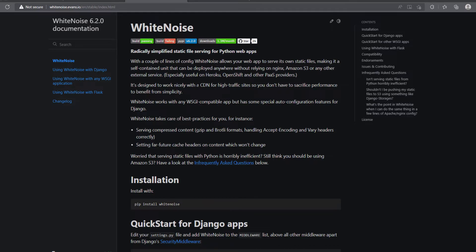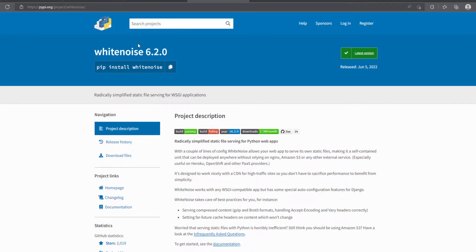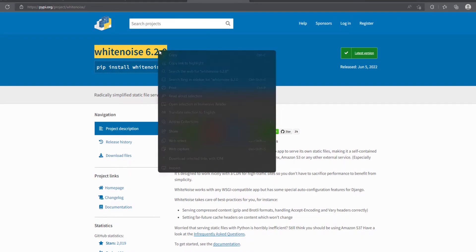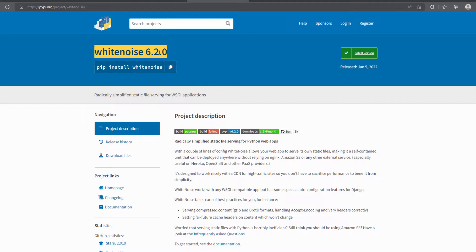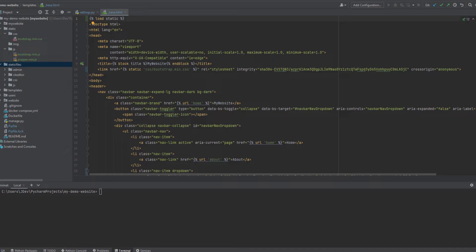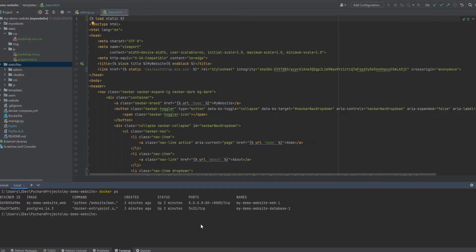So we will begin by installing this white noise, and I've opened the cheese shop to be able to see the white noise version that I have here. And I'm going to first of all confirm that my Docker containers are up and running, and indeed they are.